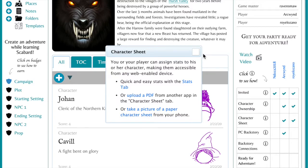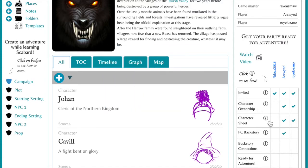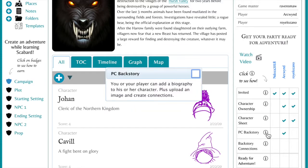Now the next step is where you can really use Scabbard to involve your players in your world. Have them write a backstory. You or your players can add a biography, plus upload images and create connections on the connections page.